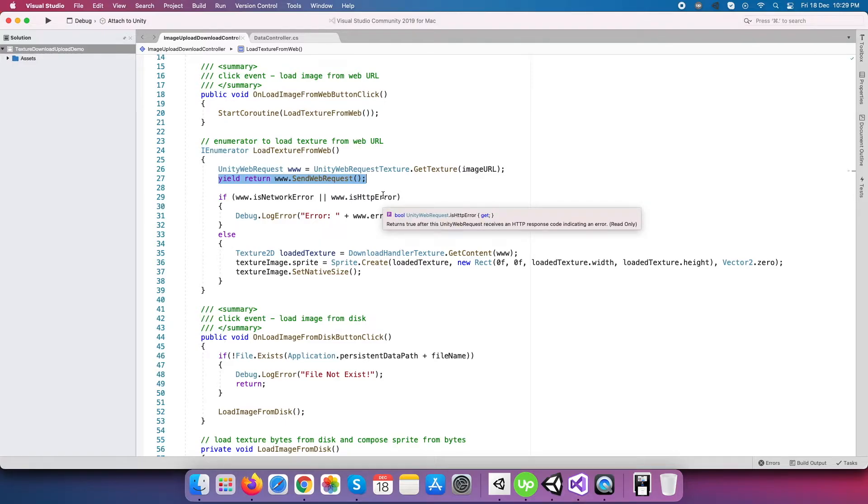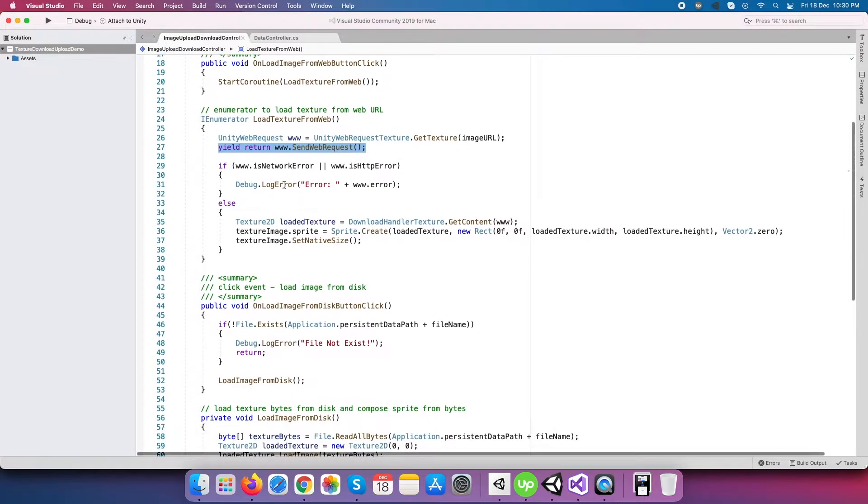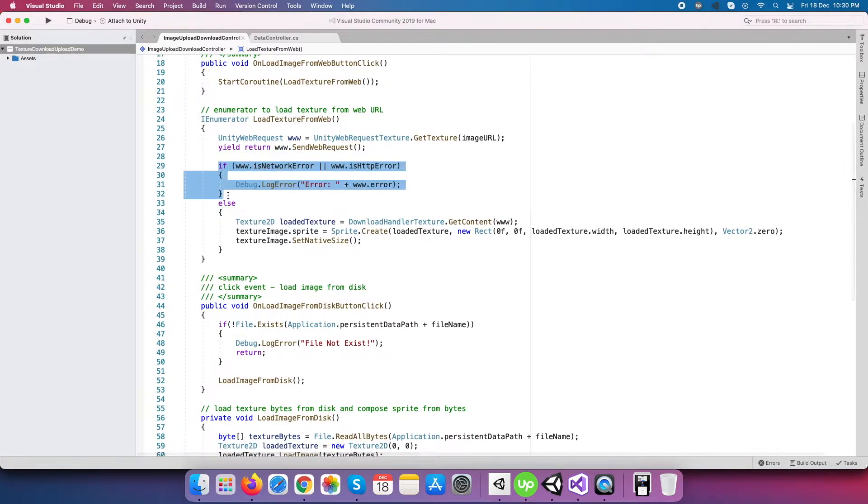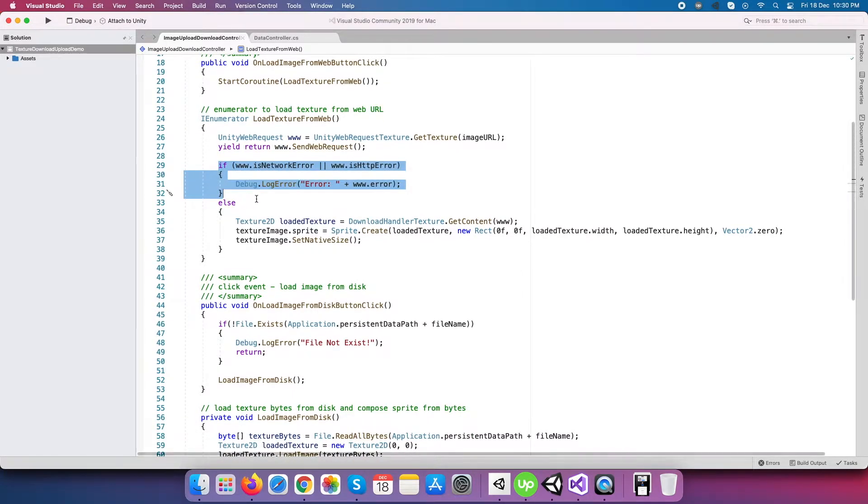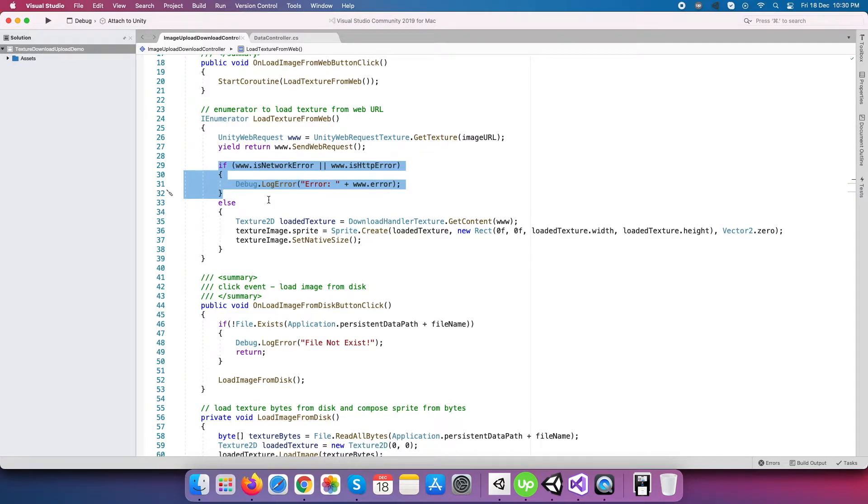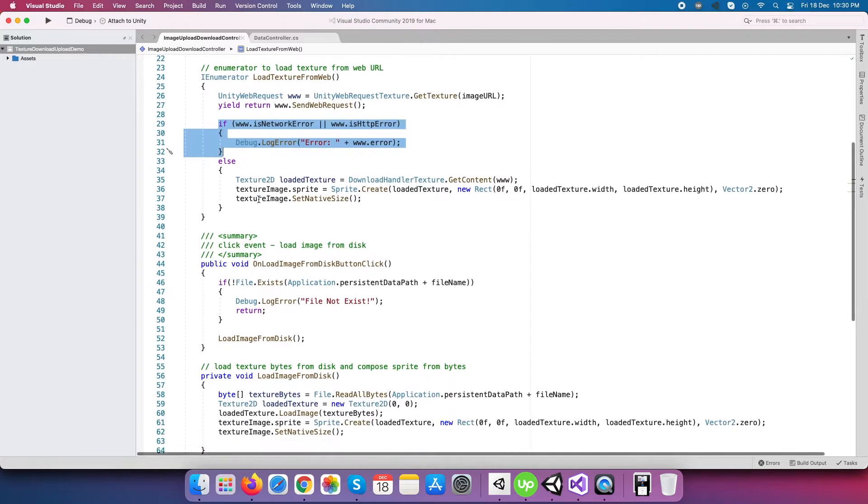If you want, then you can read more about coroutine and Unity web request. I have attached a link to both topics in the description section. After we get some response, directly we will check there is some error in the response or not. If yes, then directly print it on the screen, otherwise move it for another part.